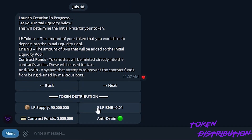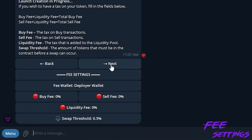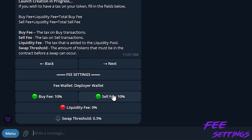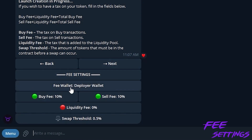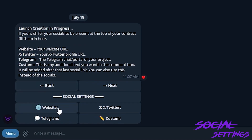On the next page we can adjust the buy fee, the sell fee, and the liquidity fee, as well as the swap threshold. For today we will demonstrate with a 10% buy and a 10% sell. If you want to add a liquidity fee that does an auto liquidity add whenever fees come in, you can do that. If you want to adjust the fee wallet where the marketing fees end up, you can do that here. I'm going to keep it simple and keep fees going to the deployer wallet.